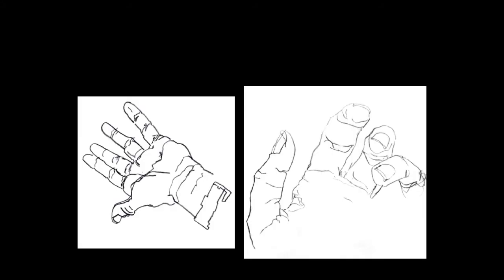The next drawing we're going to do is a blind contour line drawing. I guess you can imagine what this drawing is going to be like. The idea of a blind contour line drawing is that you do it without looking at the drawing.